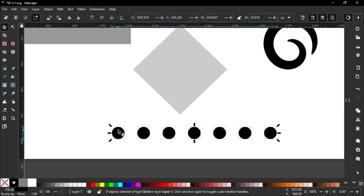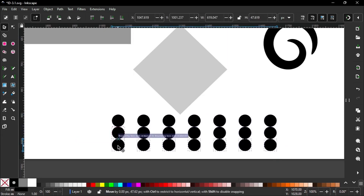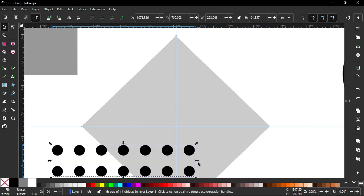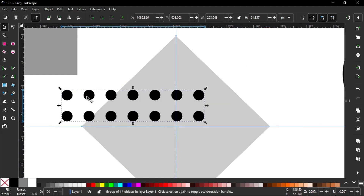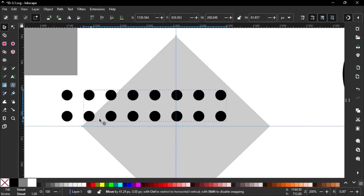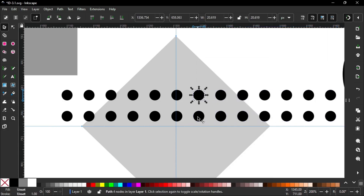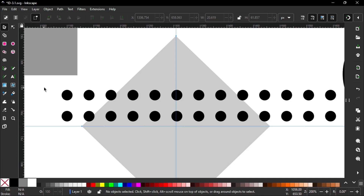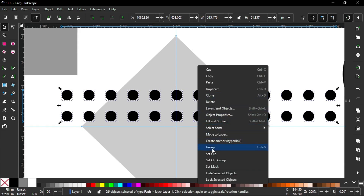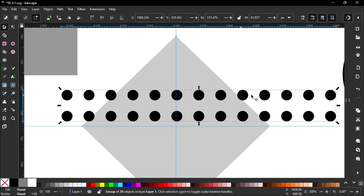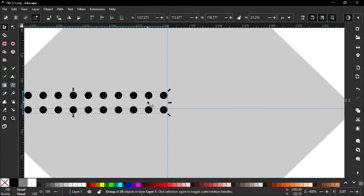Select all. Create a duplicate. Then I create a group by pressing Control+G. Again create a duplicate, then move it here. Right-click and select Ungroup. I delete these circles. Right-click again and select Group. Now reduce the size. Move it here.